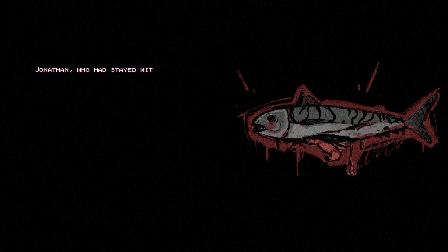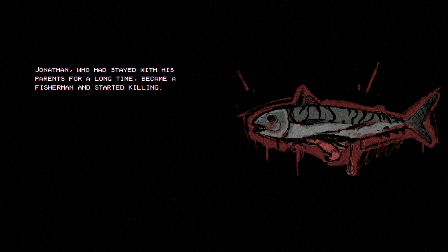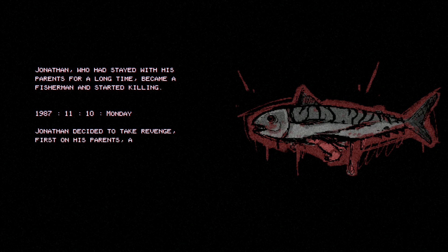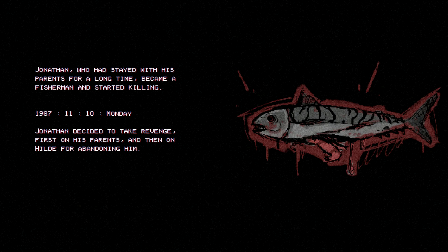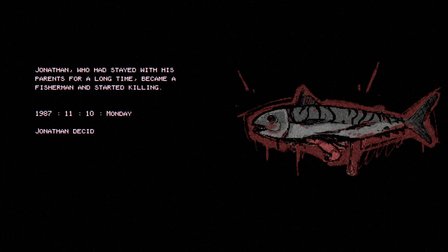Okay. It's telling you the story of what happened. Hmm. Jonathan, who had strayed with his parents for a long time, became a fisherman and started killing. Jonathan decided to take revenge, first on his parents and then Hild or Hilda, I don't know how you pronounce that.